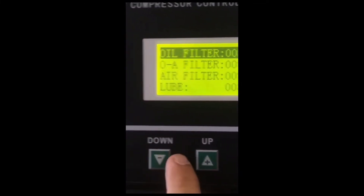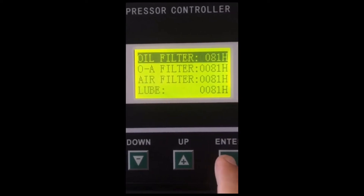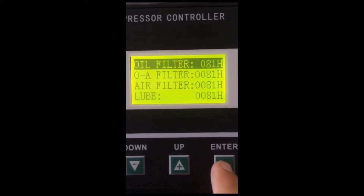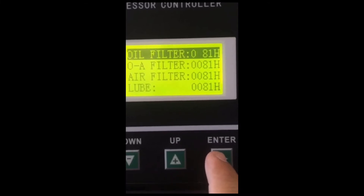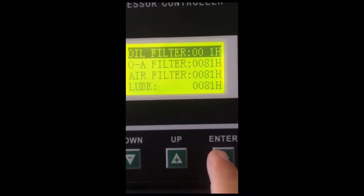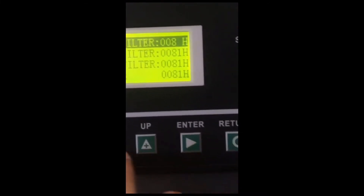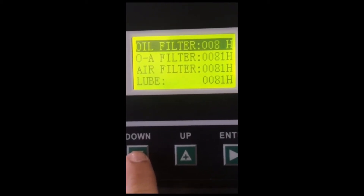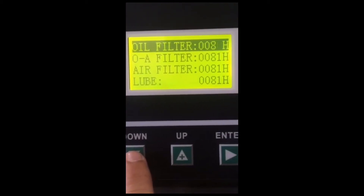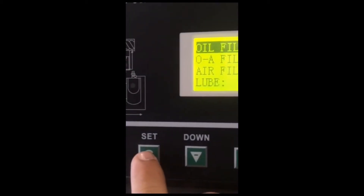Now we compress, enter, and start clicking. We keep pressing enter to go to the desired time. We press down until everything is zero, and then set.